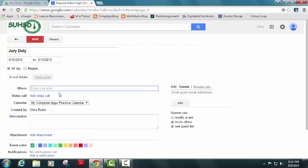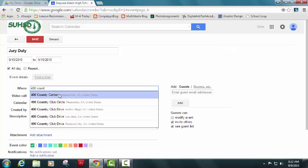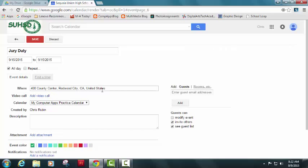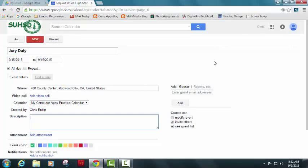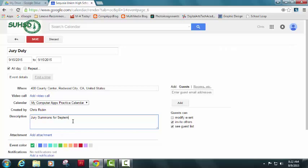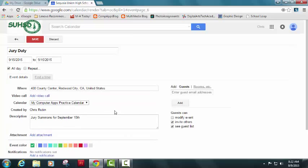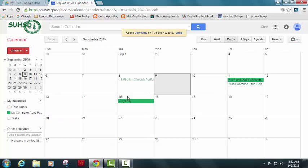I'm going to enter a location. It's 400 county center, Redwood City, California. So that's great. It already knows the location and I'm going to say, under a description, I'm going to say jury summons for September 15th, although that's kind of stated already. And I'm going to click busy for this one because I can't really commit to anything else. If I wind up having to go in for that, then I'm going to hit save. So now I've got jury duty all day on the 15th.